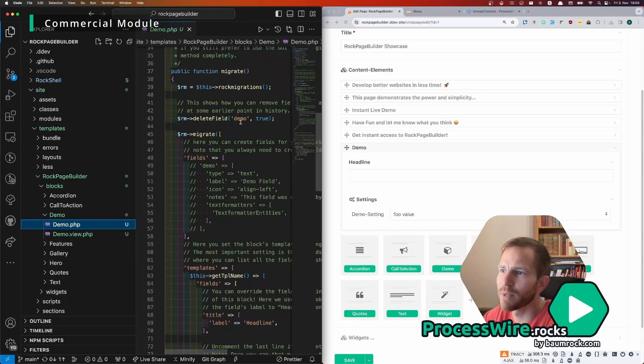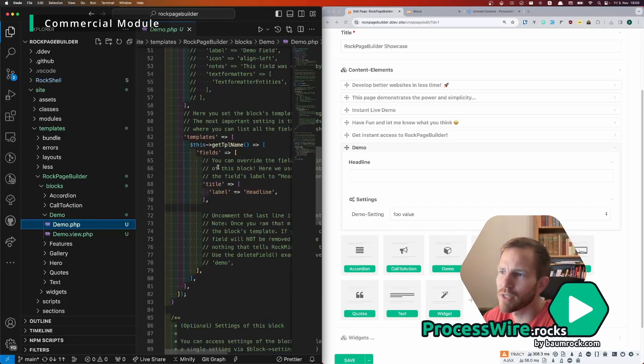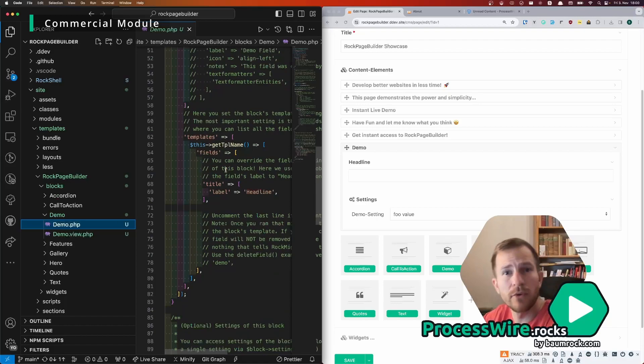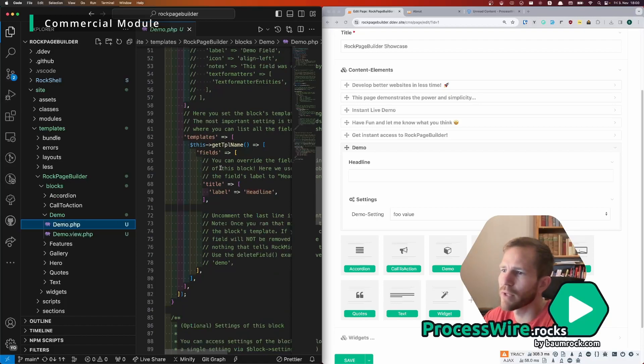So if you look at site templates ROG Page Builder blocks we have the demo folder here and then we have two new files, the demo file that's the PHP file that is created by ROG Page Builder.